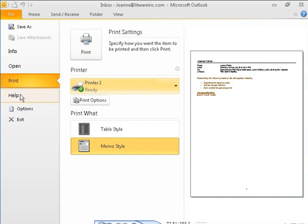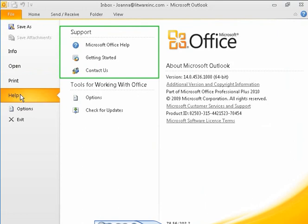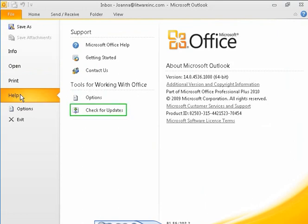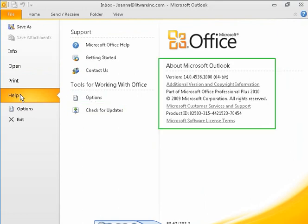From the Help page, you can access support resources, customize program options, check for program updates, and view information about your installation of Outlook 2010.